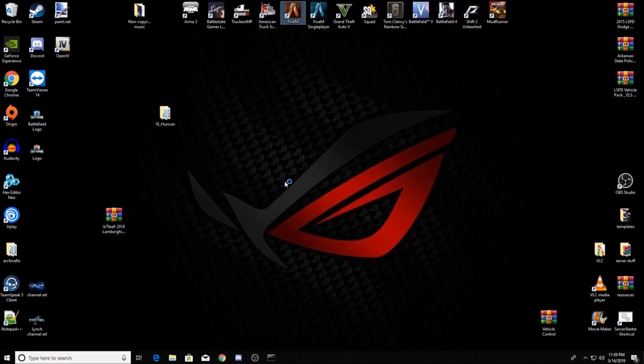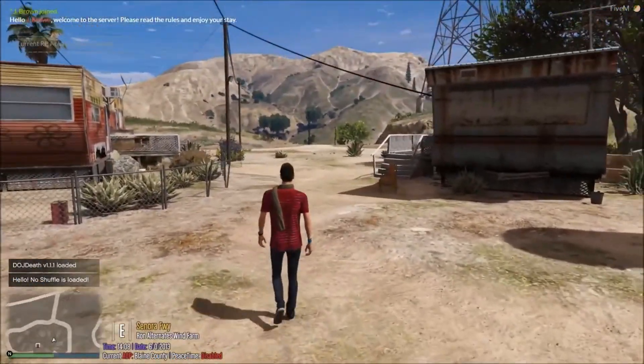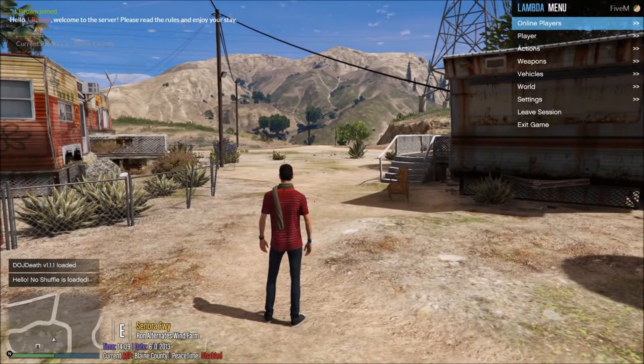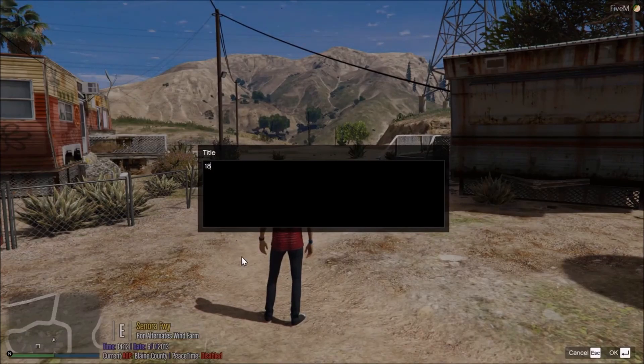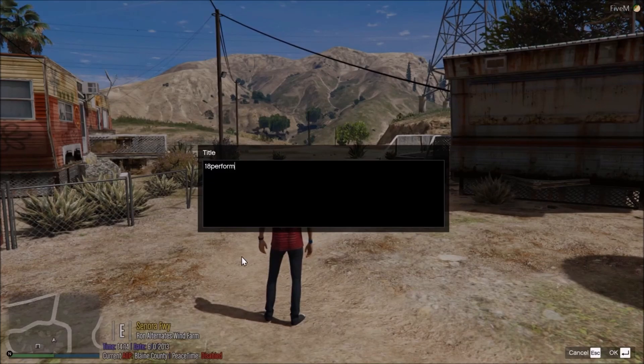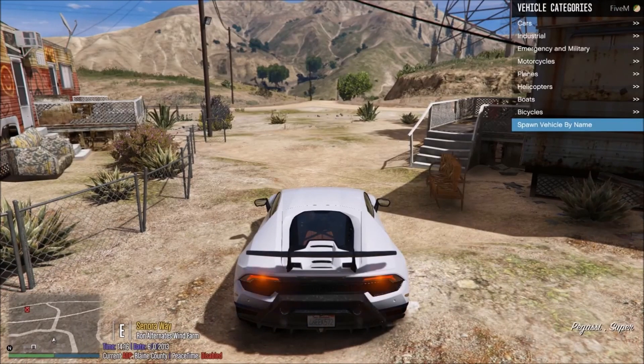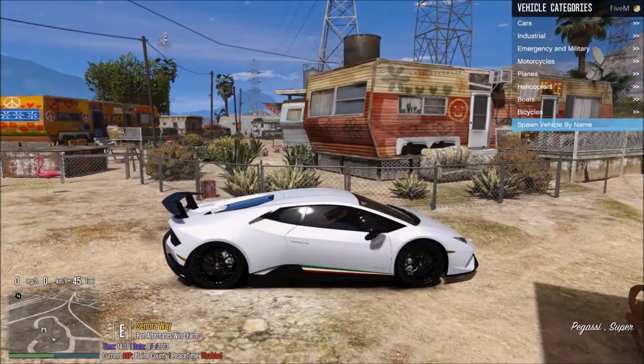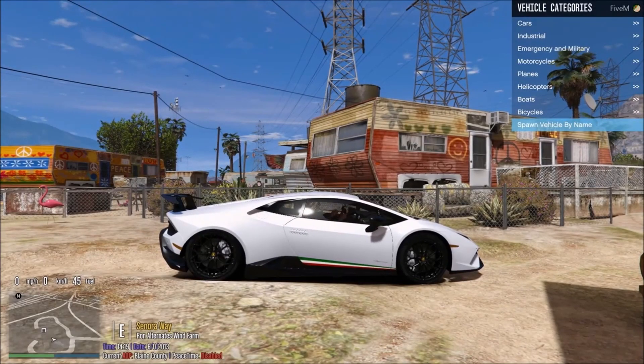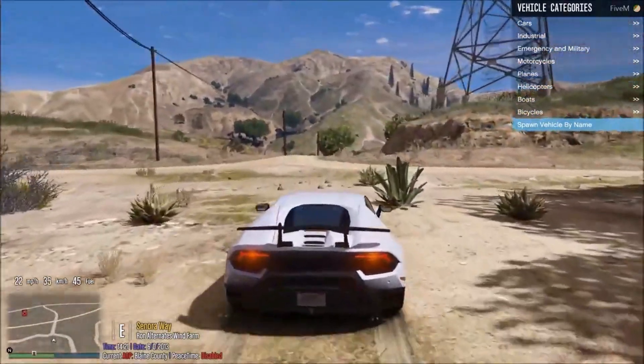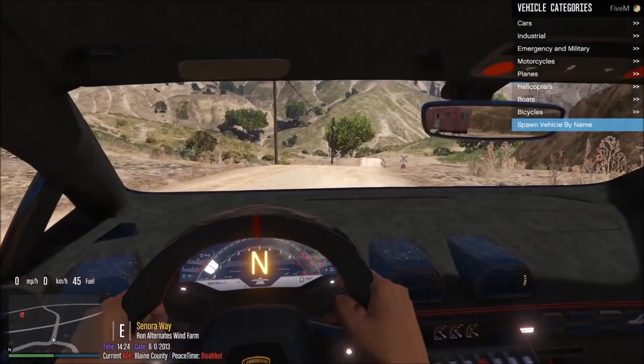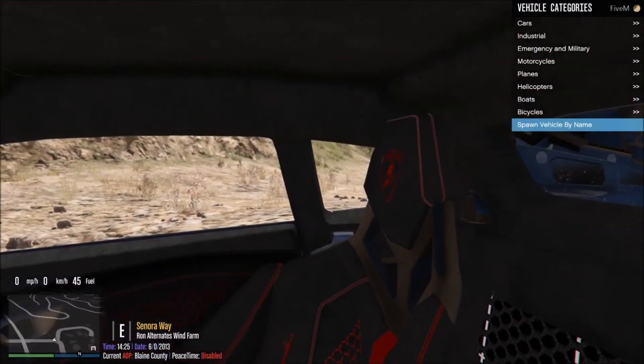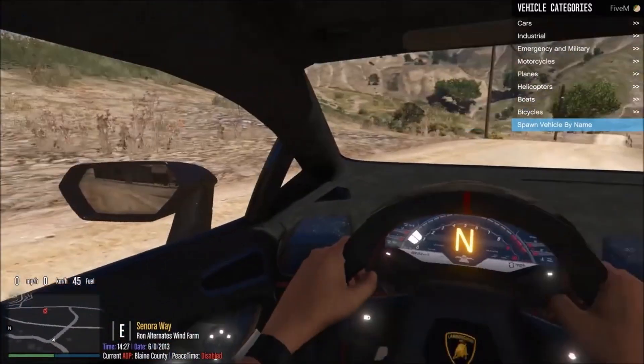Now that you're in your server, you can go to your F1 menu, your F4 menu, whatever you have. Go to vehicles, vehicle spawner, and it's gonna be the 18 performante. And boom, there's your car. And that actually sounds amazing. And this model is not too bad honestly, I'm actually digging this model. It's actually really nice.